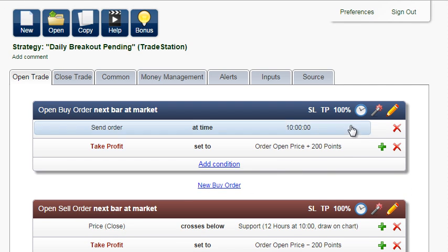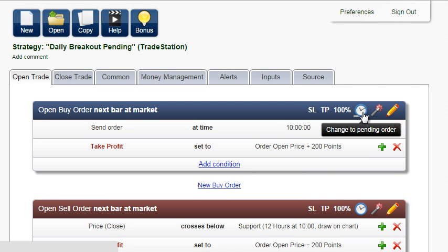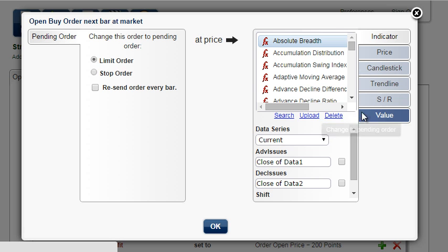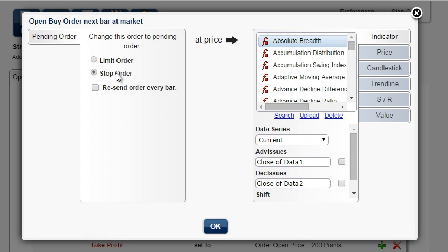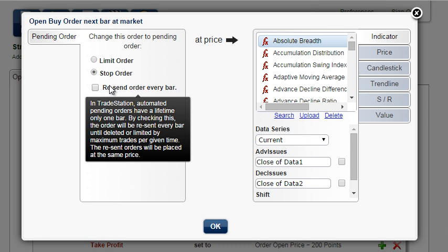We will change the order to a pending stop order. Because pending orders in TradeStation have a lifetime of only one bar, we will resend the order every bar.